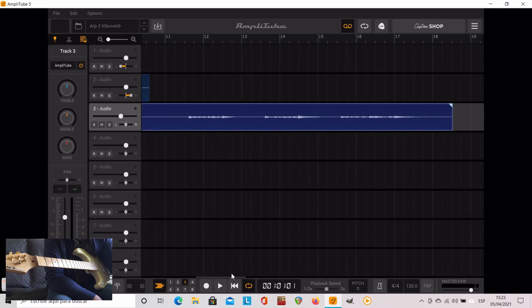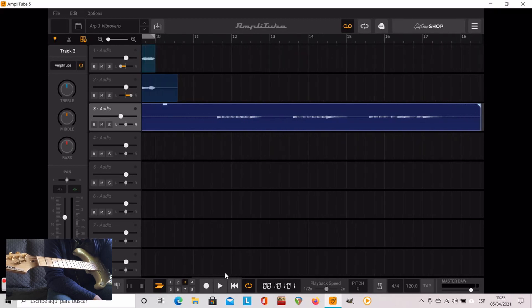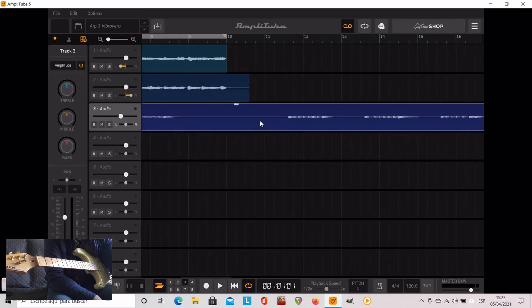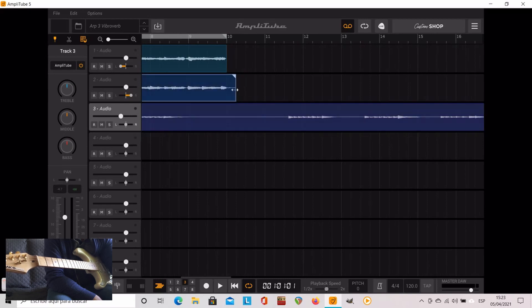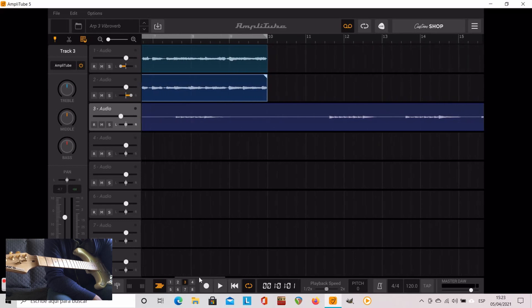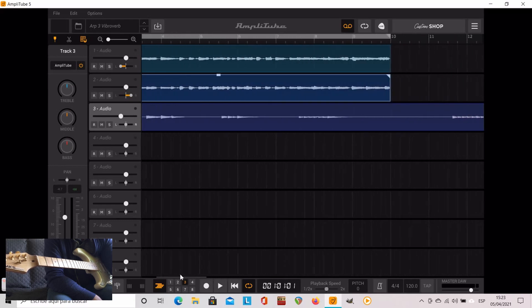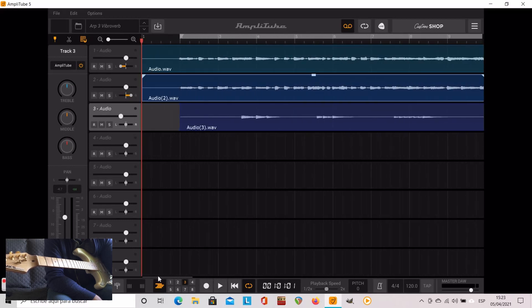So as you can see I recorded 16 bars and they are all there visible even if it doesn't play the last 8 bars. But if you want to use them, this is the way to do it.